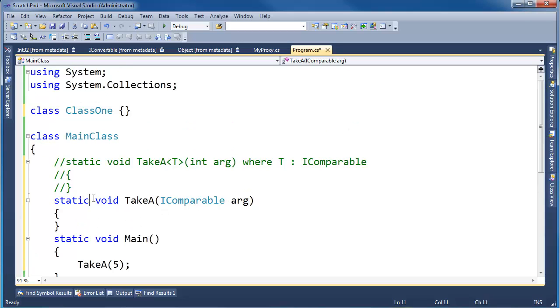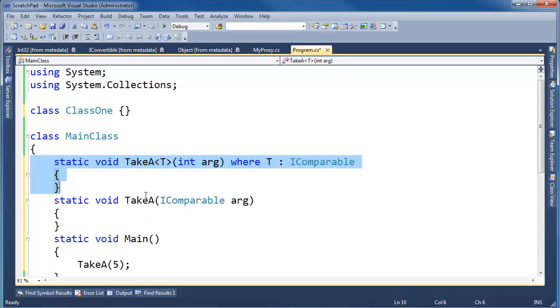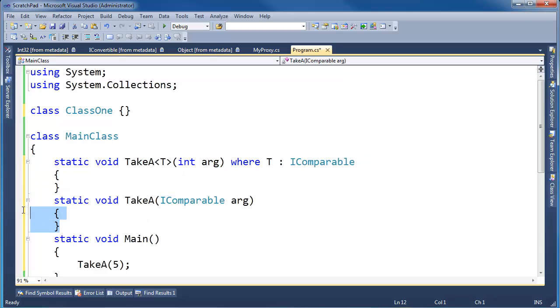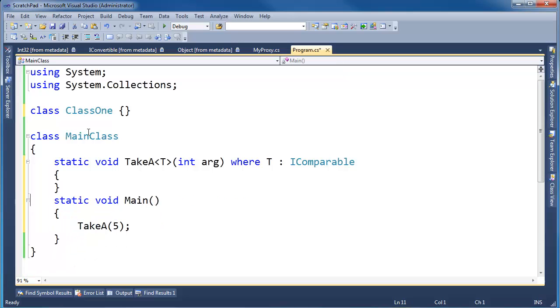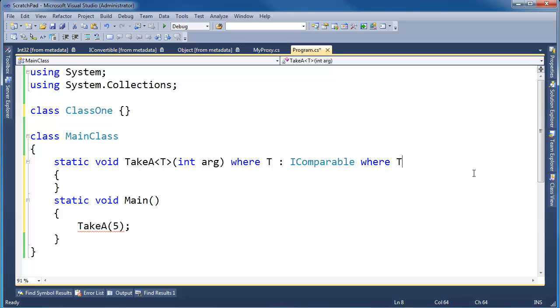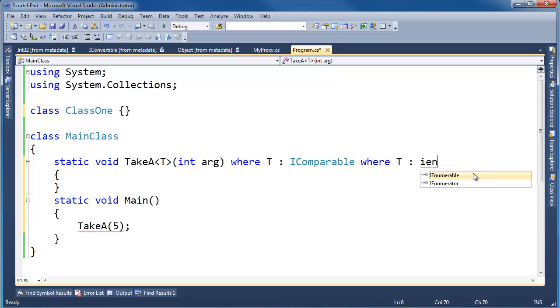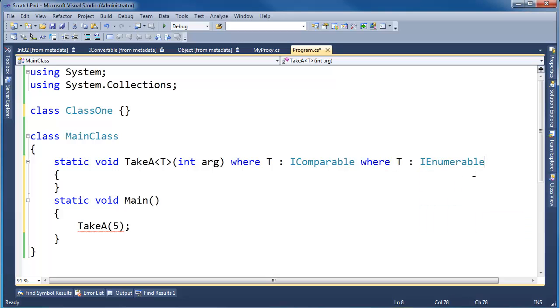But there's also another advantage to having the generic version as well. Not just being able to avoid the boxing, but also consider this class up here. Say I say, where T is IComparable, and let's also add another constraint, where T is IEnumerable.